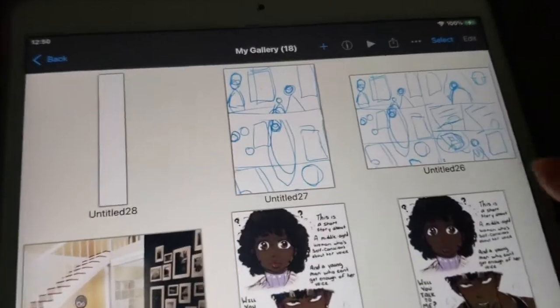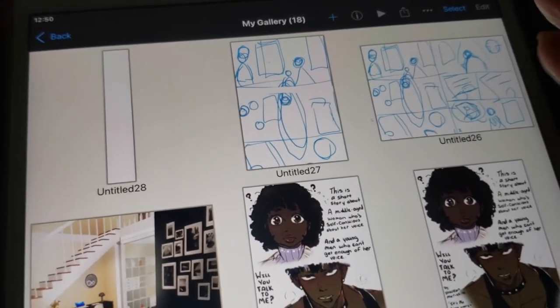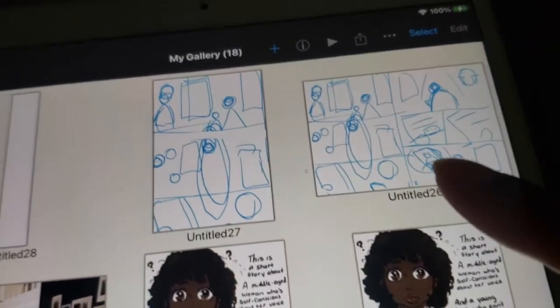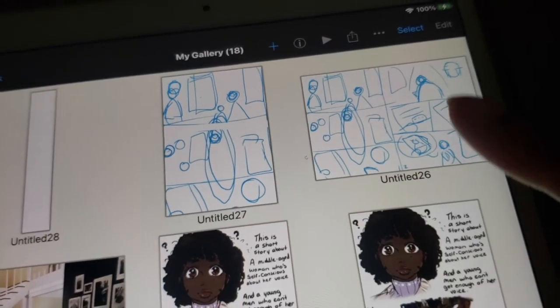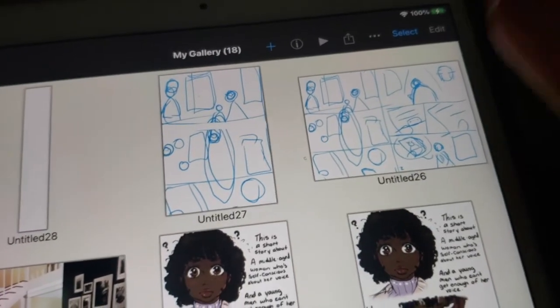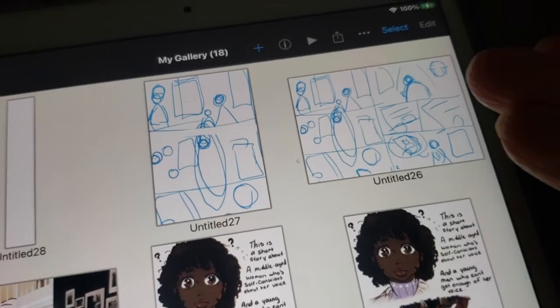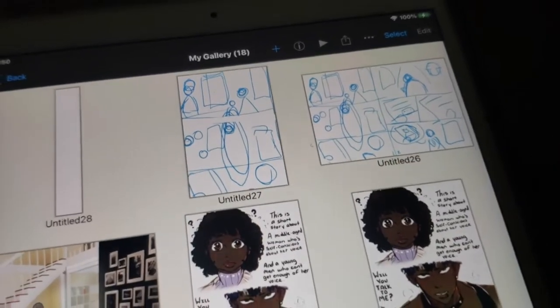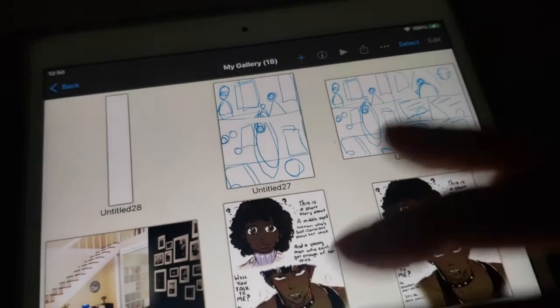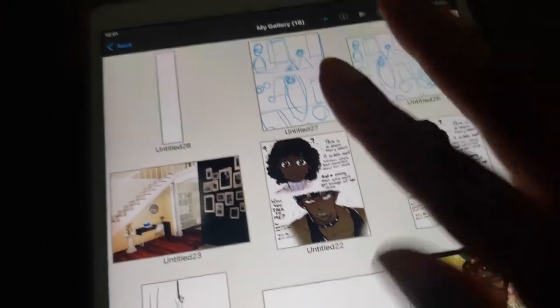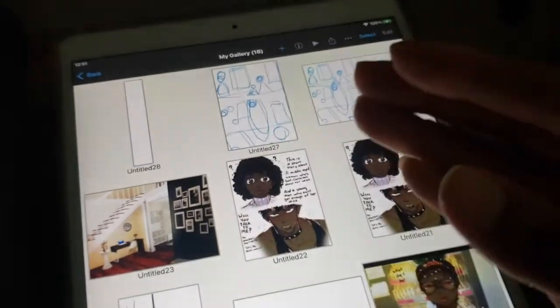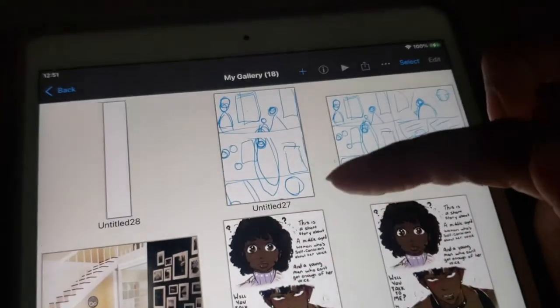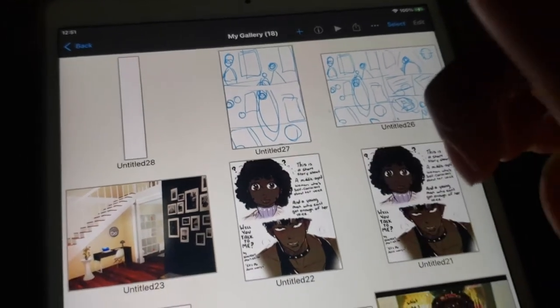I think I'm probably going to have the speed draw or speed paint of me doing my thumbnails. They're not finished, they're just the thumbnails of my webtoon. I'll probably have that playing over what I'm seeing or after the video. But anyways that's basically what webtoons are. I ramble so much. That's basically what webtoons are. They are literally just comic pages stacked on top of each other.